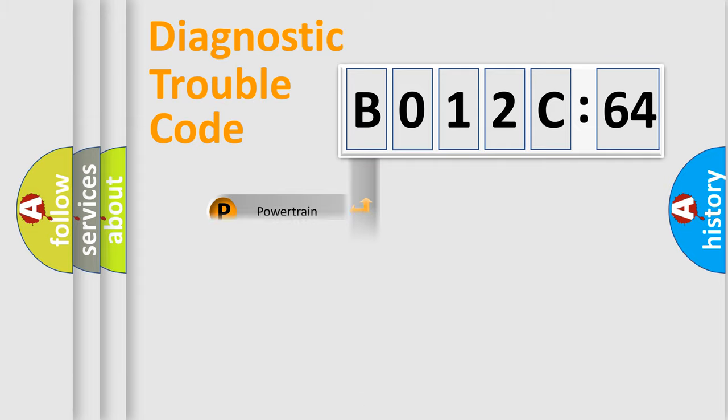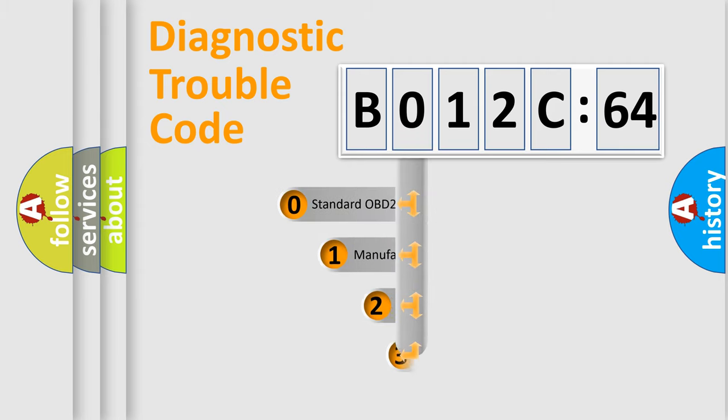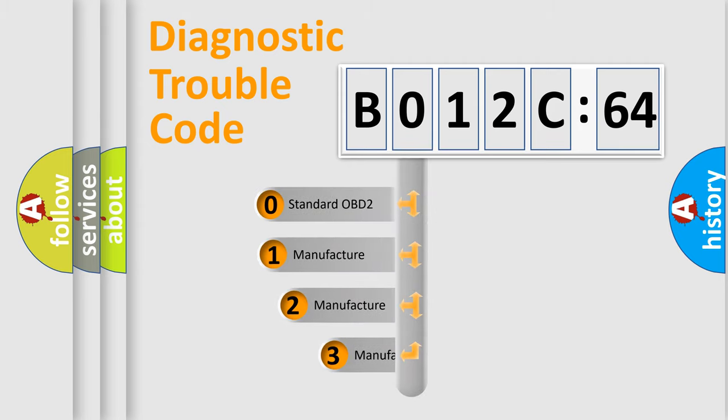Powertrain, Body, Chassis, Network. This distribution is defined in the first character code.